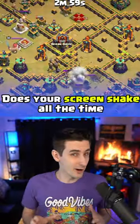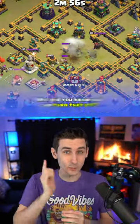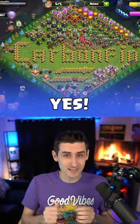Does your screen shake all the time when you're playing Clash of Clans? Well, did you know that you could turn that off?